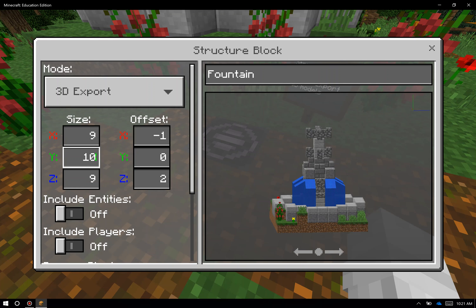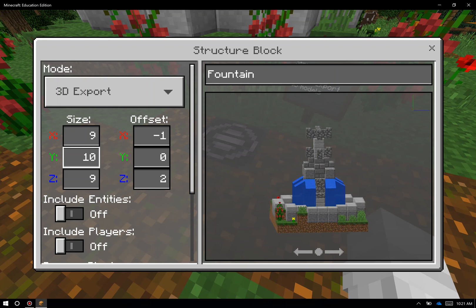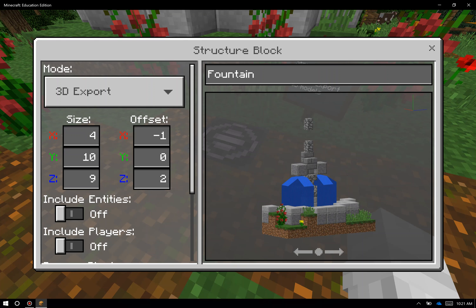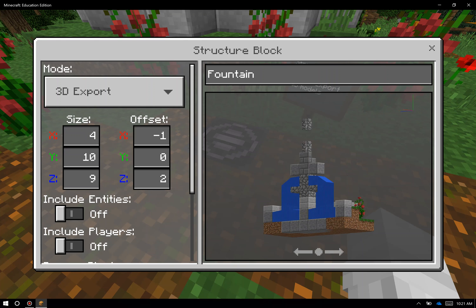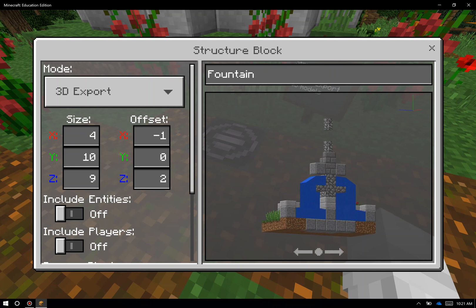You can see right now that's at 10, and if I change that to something like 3, you can see how it shrinks down the amount of space that I've captured. So let me change that back to 10. Similarly, if I change the X value from 9 to something like 4, it's actually going to do almost a cutaway of this fountain. So you can see that as I scroll and move this around.